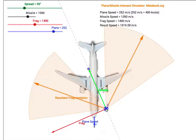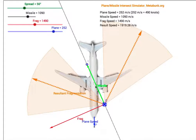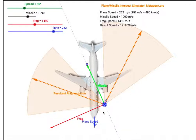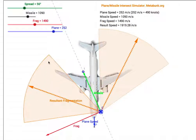The determination of this fragmentation pattern is done by adding together the velocity of the missile and the velocity of the fragmentation, and then subtracting the speed of the plane, because we need to get the motion relative to the plane so we can see where the bits of shrapnel would impact the plane and whether they would possibly exit the plane.